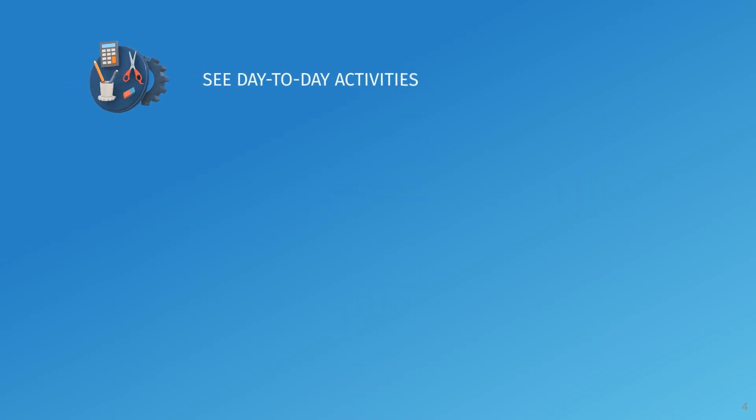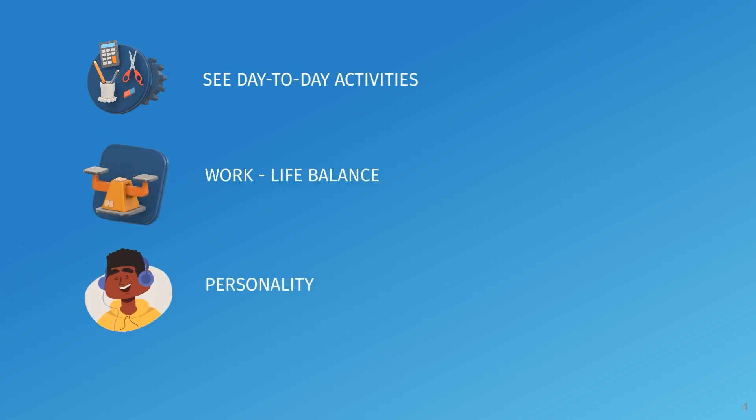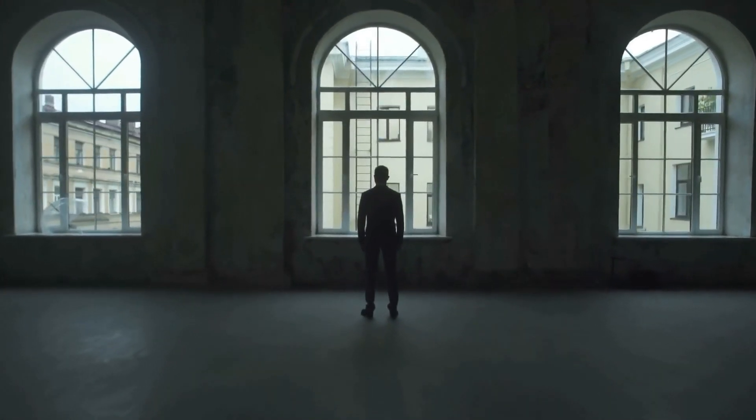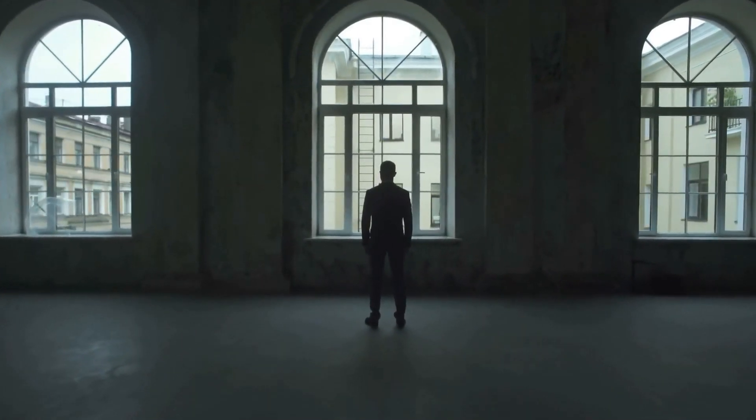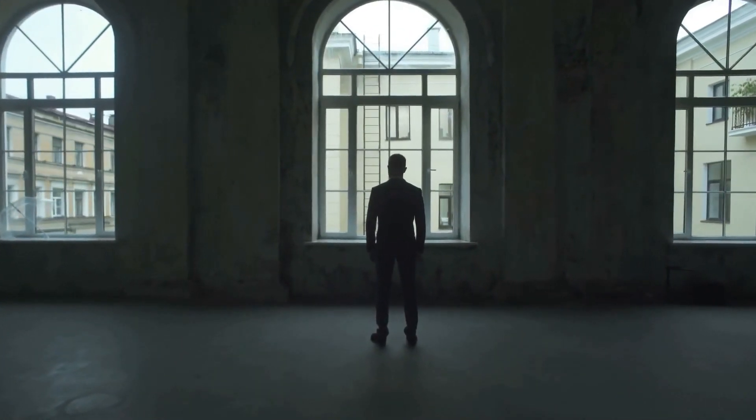So, first, see day-to-day activities and assess how this profession matches your life-work balance, how it matches your personality. The worst mistake you can make is force yourself in a job you will hate for years to come.